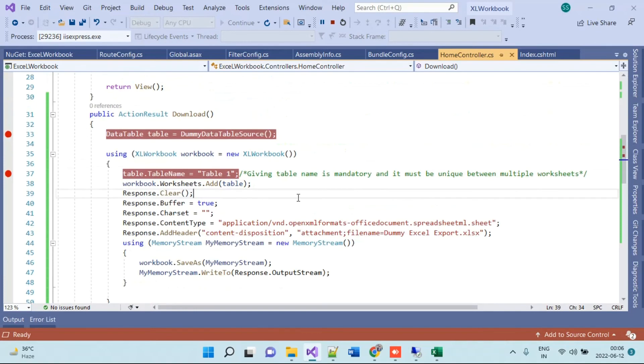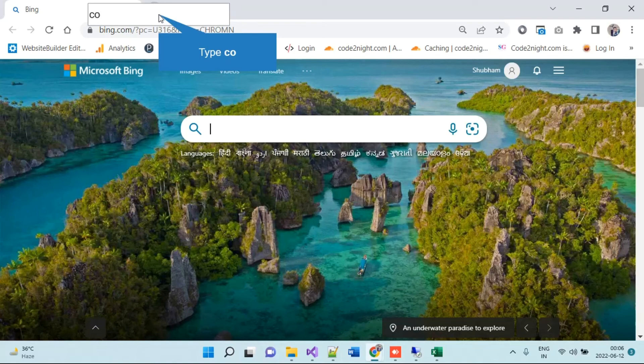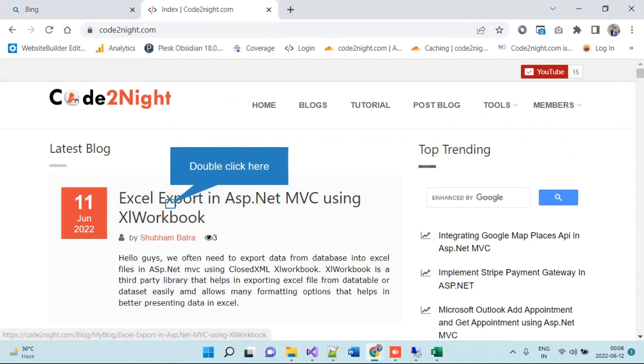For the code part, you can actually go and search for CodeTonight.com which is basically our official website. You can check out the blog Excel Export in ASP.NET MVC using XLWorkbook.